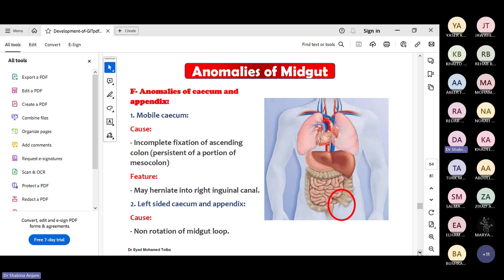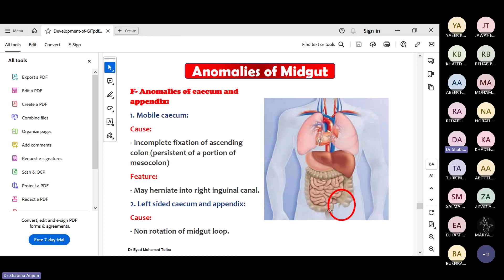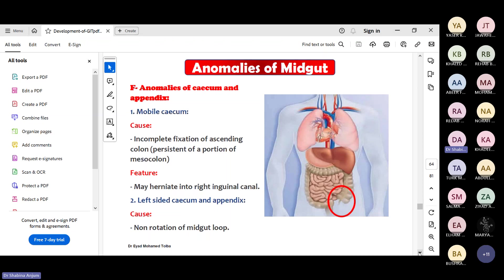For the cecum and appendix: you can have a mobile cecum because of incomplete fixation of the ascending colon. First, when the cecum appears, it is in the upper abdomen just below the liver. If there is incomplete fixation, the cecum could be mobile, may herniate into the inguinal canal, or may become a left-sided cecum. This happens due to non-rotation of the midgut loop.